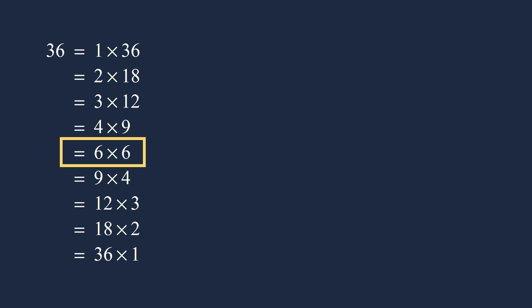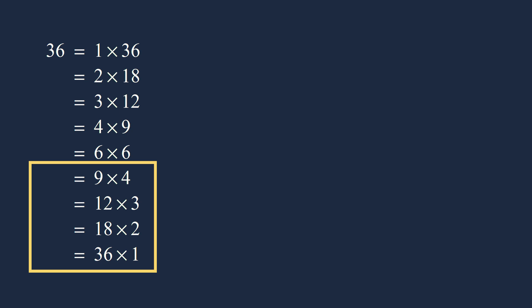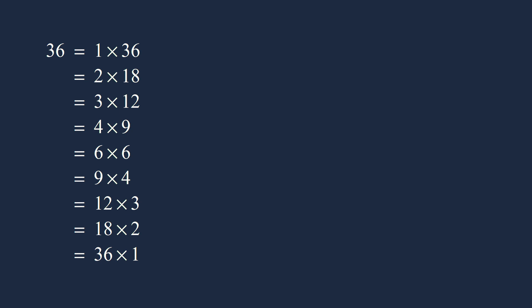36 is a perfect square, since it's equal to 6 times 6. Notice that the factorizations after this are the same as the factorizations before it, just in reverse order. If the number is not a perfect square, that's okay.